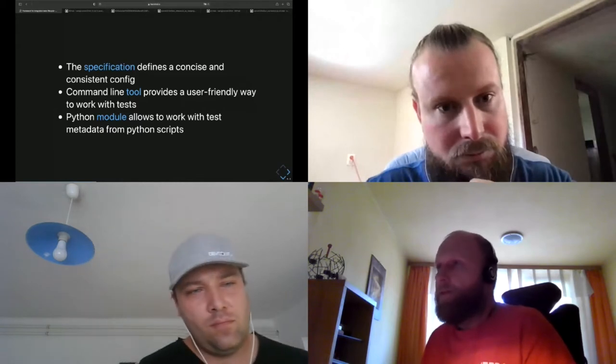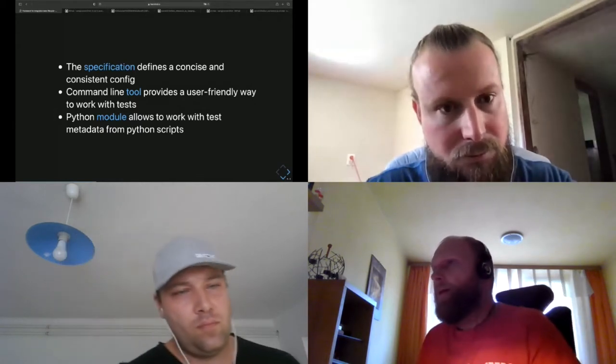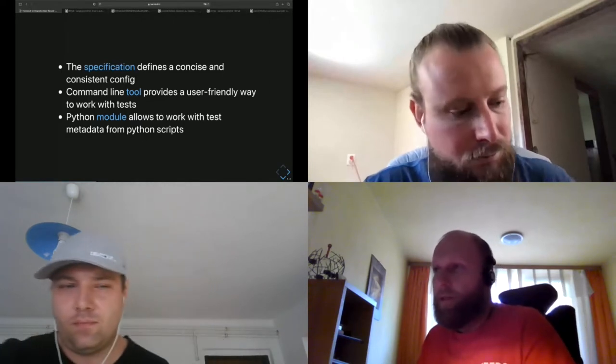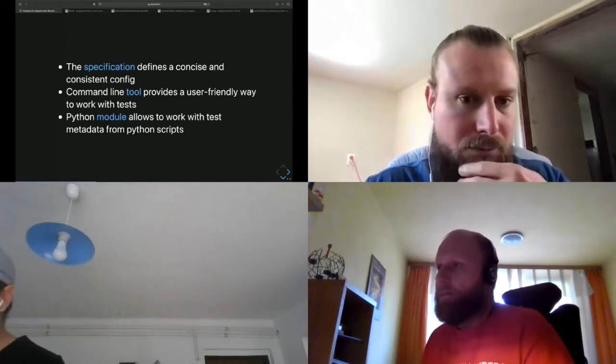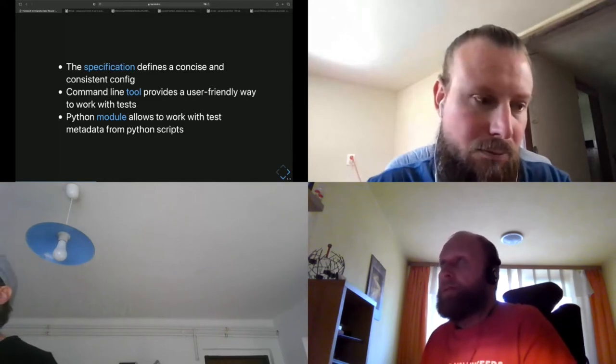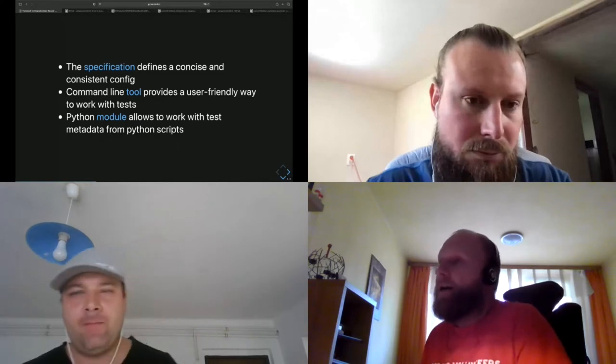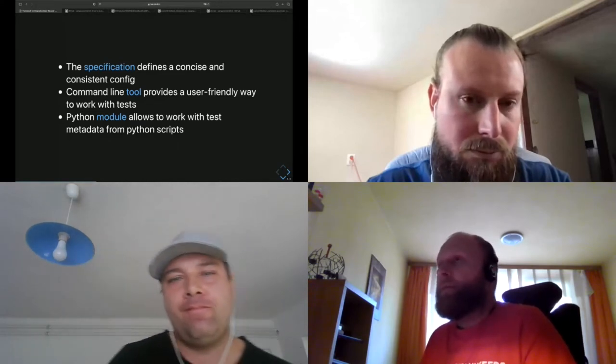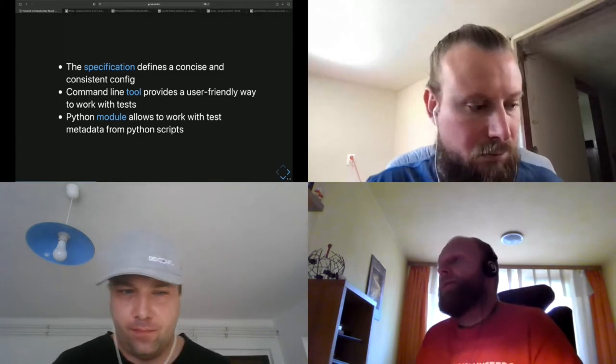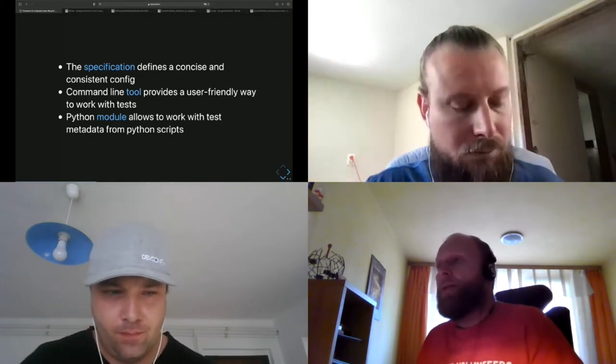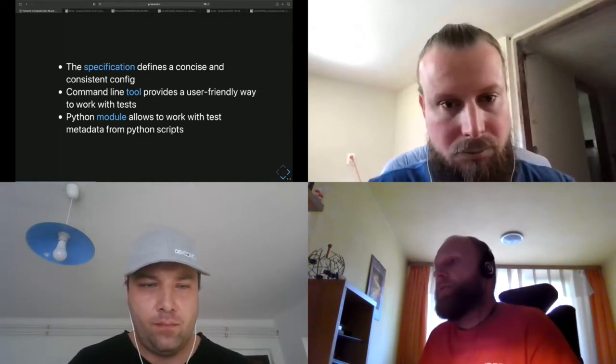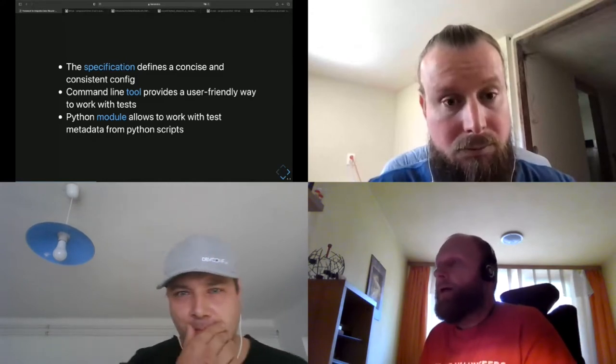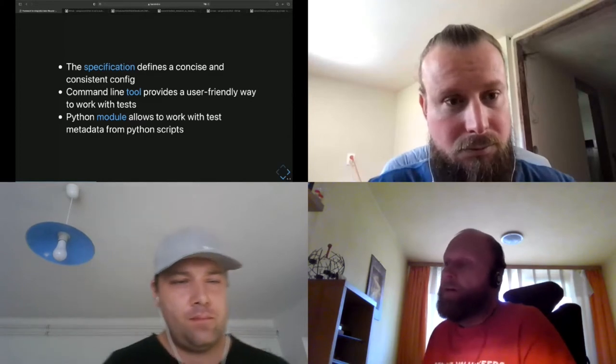The tool itself, TMT, consists of three parts. The first is the specification which defines the test metadata. In another way, it's the way how the tests and the plans are described. The config is quite concise and consistent across different places. The second part is the command line tool itself which provides this functionality for users to nicely work with tests and efficiently work with them. And the next part is the Python module which can be used from Python scripts.